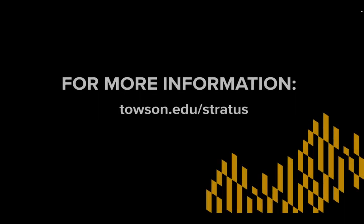For more information, please visit our website, towson.edu.stratus.